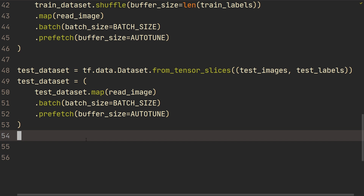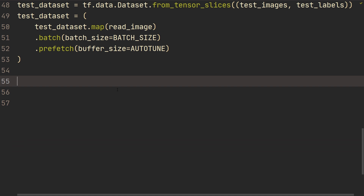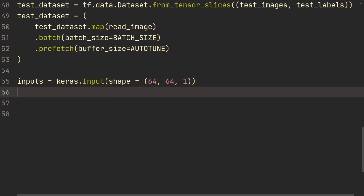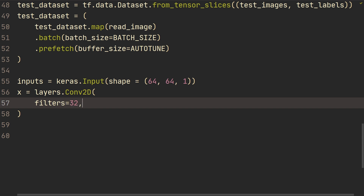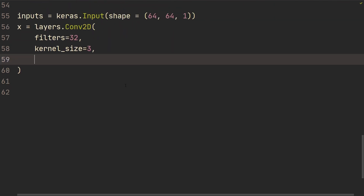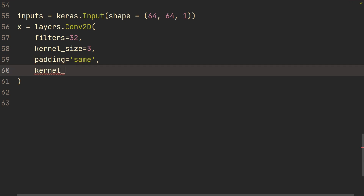We can't use the sequential model because sequential can only map one input to one output, but now we actually have two outputs. So we're going to build a model using the functional API. We start with keras.Input, specifying the input shape — in this case 64 by 64 pixels with one channel since they are grayscale. Then we add a Conv2D layer.